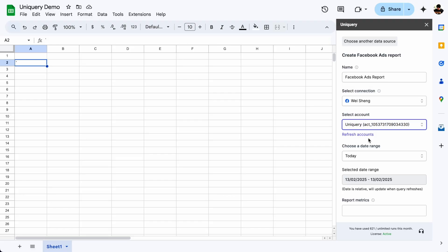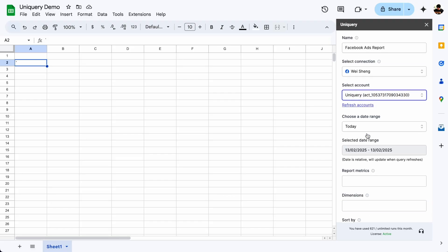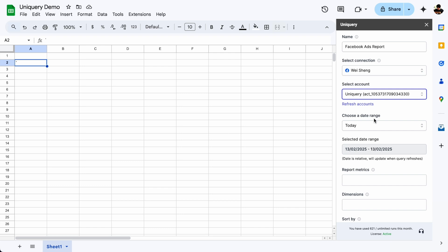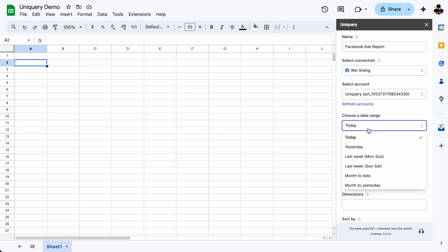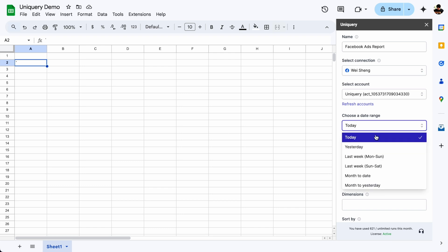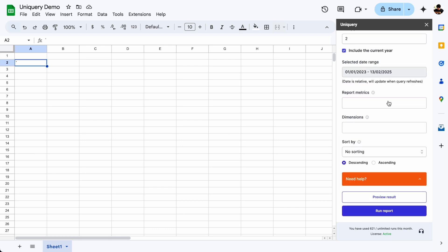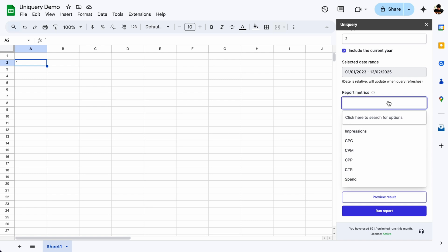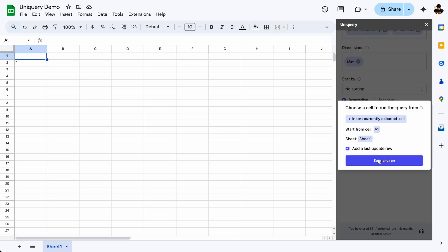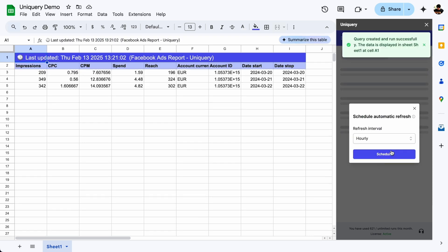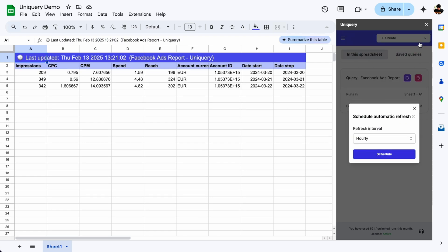Need specific insights instead of bloated reports? Uniquery lets you choose only the data that matters. Pick a platform like Facebook Ads, set a date range, then select key metrics like ad spend, conversion rates, or impressions, and click run to instantly generate a report in Google Sheets. No more digging through endless spreadsheets — just clear, actionable insights right where you need them.